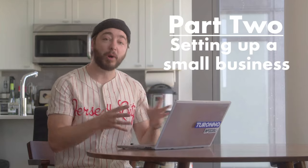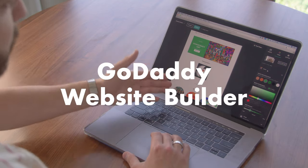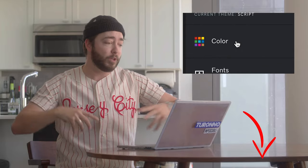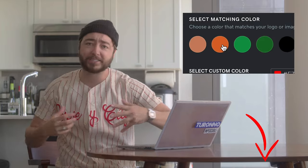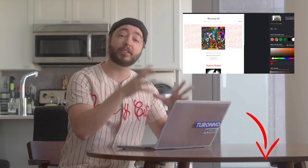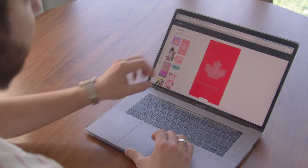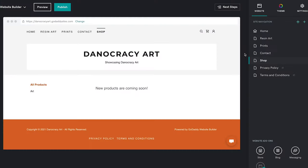Welcome to part two of setting up a small business with the help of GoDaddy Website Builder. If you haven't seen part one, I'll have the links in the description below. In that video I set up our website, got our URL, chose the colors, picked the fonts, and started to set up our store. Today we're going to connect our store with some of the top marketplaces online and I'm also going to take you through the marketing tools available with GoDaddy.